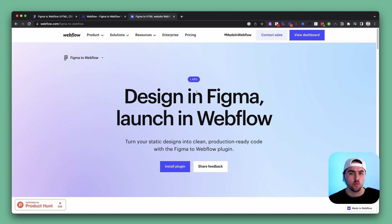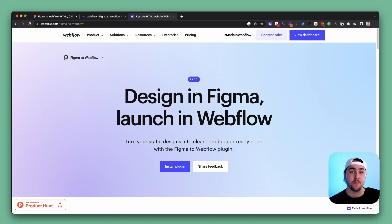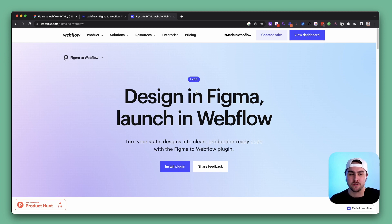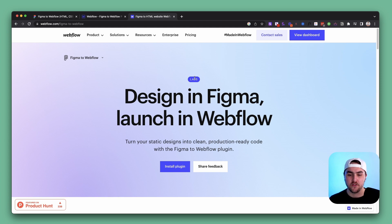The use cases I wouldn't use this for are big enterprise projects. When we build big projects we set up a full design system and style system in Webflow using global classes, so we can manipulate the entire design from the style guide. Companies can update their branding globally — from spacing between sections to global typography styles. For that level of professional Webflow work, I don't think I'd use this plugin currently.